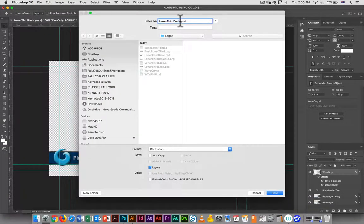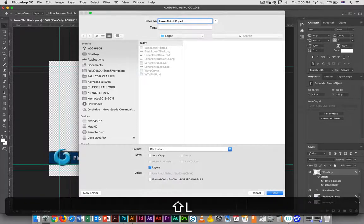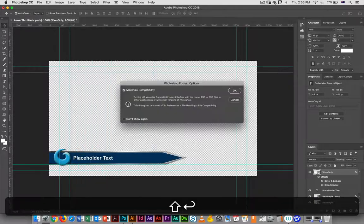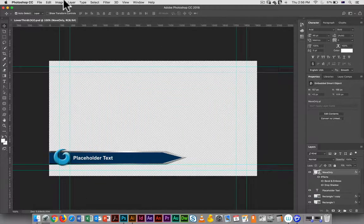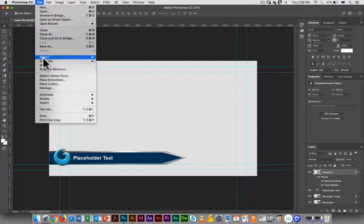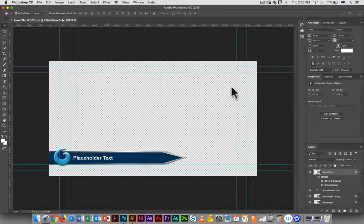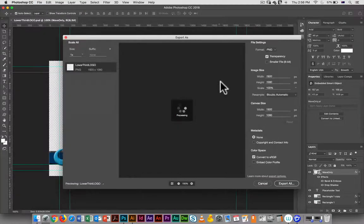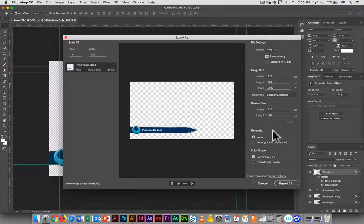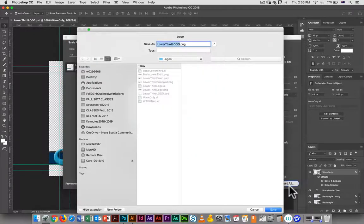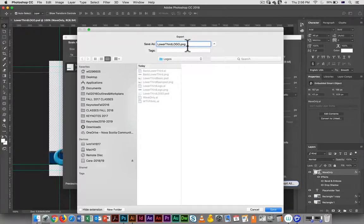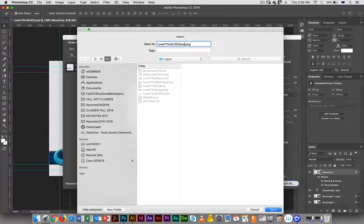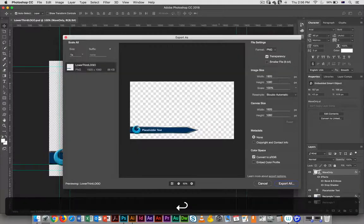I'm going to call this lower third logo, and now to export it - so export, export as, transparency. It's got the width and height, excellent. Export, and I'm just going to add a PSD to the name so I know where it came from, also because I have another lower third logo there too.